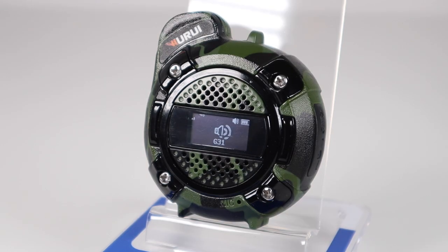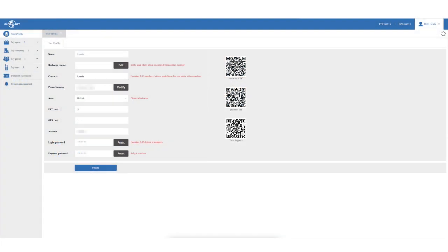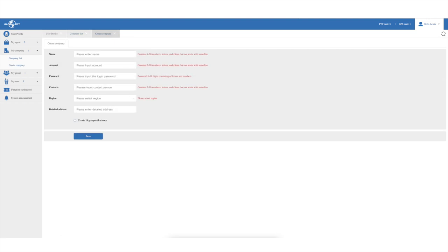GlobalPTT works in any country and it's easy to link your POC devices to it and get going. You'll be supplied with a login and when you log in you'll be met with this dashboard. The first thing to do is set up your profile by adding your name, phone number and country. PTT cards and GPS cards are basically the amount of allowed devices you can add to your platform — I already have 5 devices added so the 5 in the box tells me I can add 5 more. I have a GPS card available too, which will allow GPS positioning data to be sent and received by compatible devices. The next thing to do is create your company, which is the name your groups and users will be associated with when they're added to the platform.